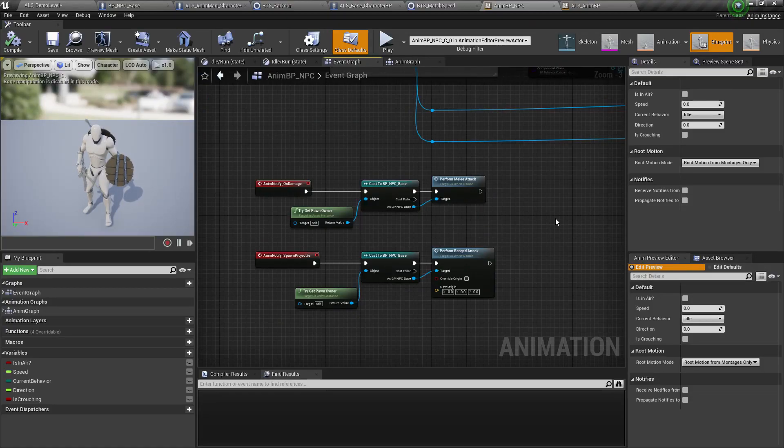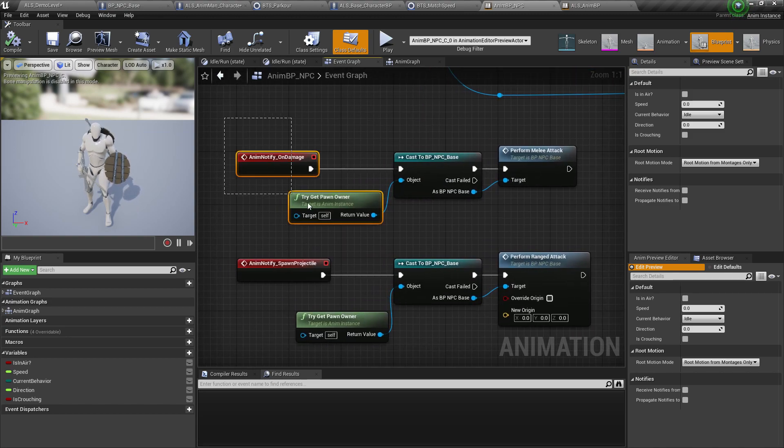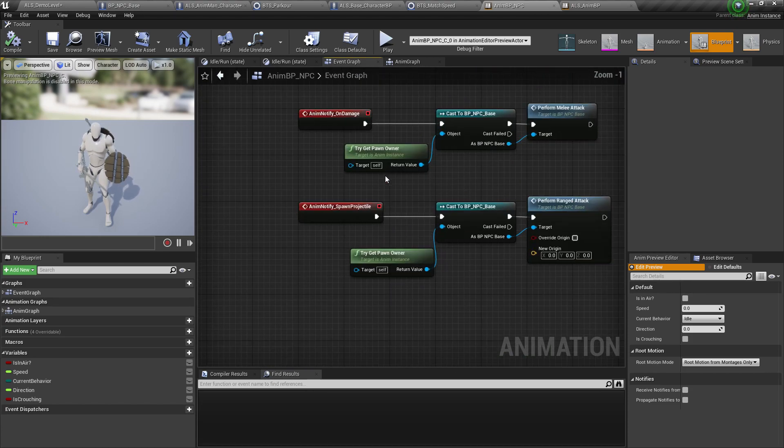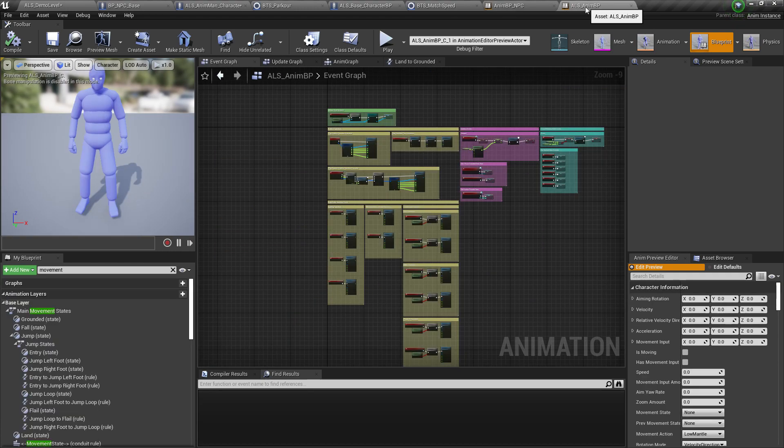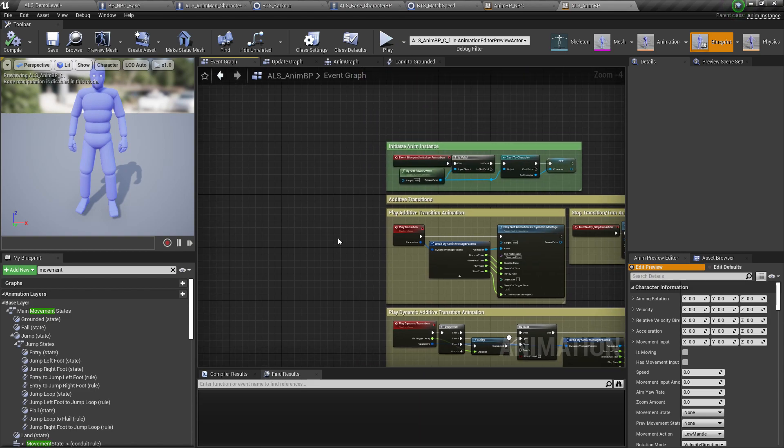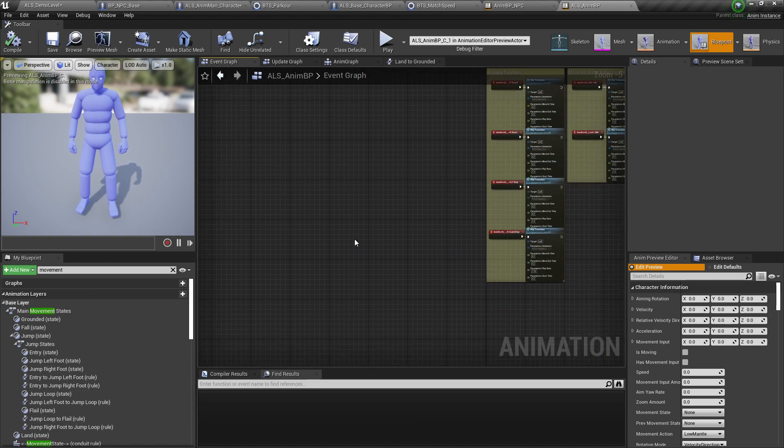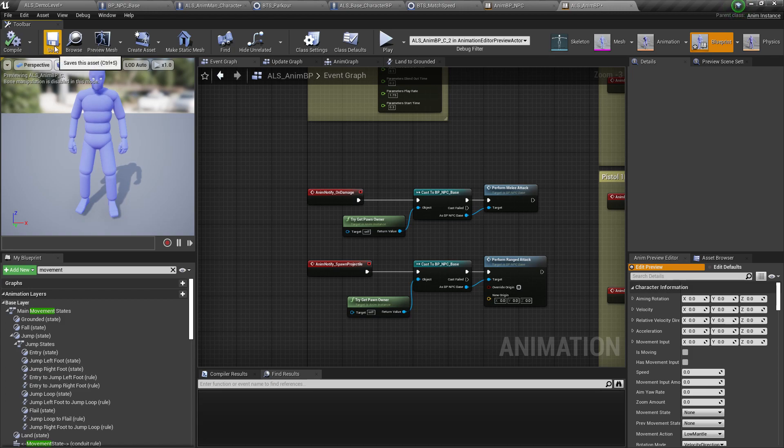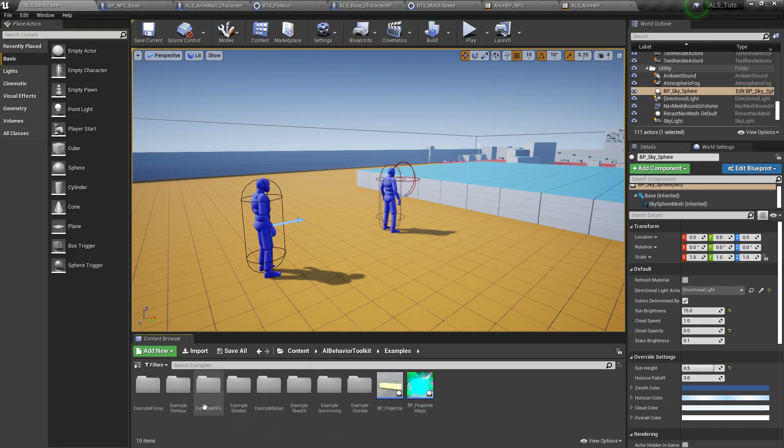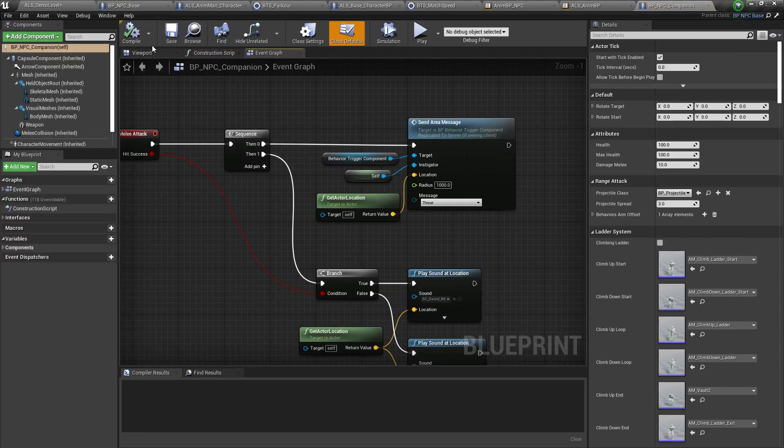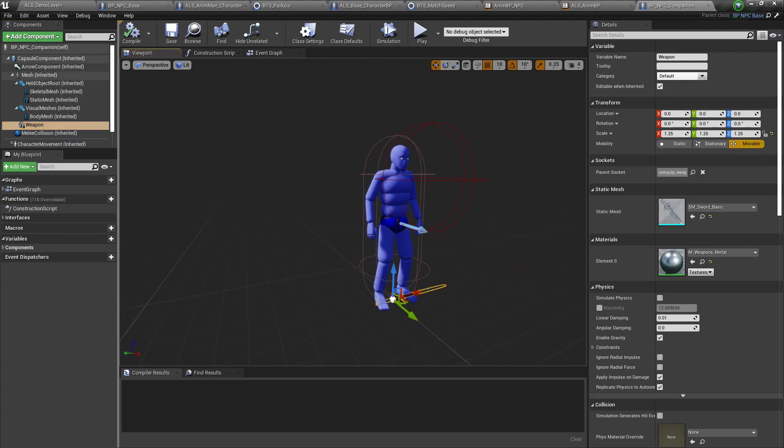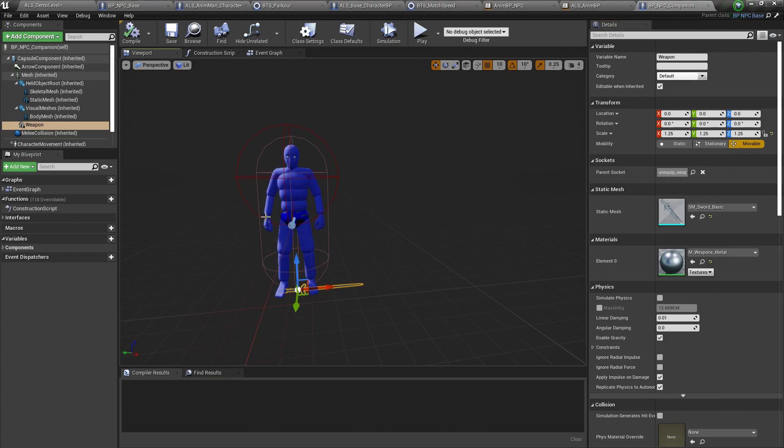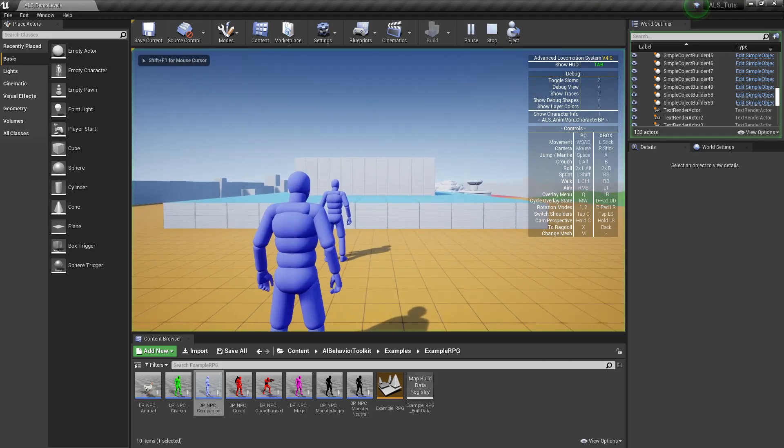Now, some final things. Our anim BP for the AI behavior toolkit actually makes use of different anim notifies. So like this one for performing melee and range damage attacks. So we'll need to copy these into the ALS anim BP so that we can still make use of damage dealing and spawning of projectiles for our AI. If you have other anim notifies as well, make sure to copy those. And if you're making use of the example characters, for example, this companion right here, you'll have to reattach the weapons into their respective sockets for whatever, for example, the hand or the back.